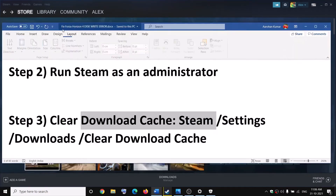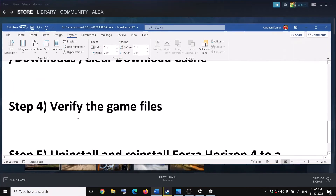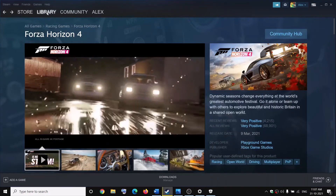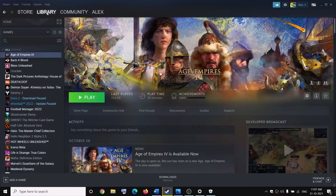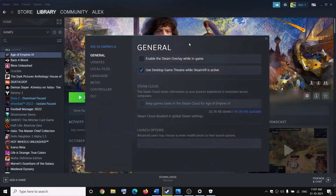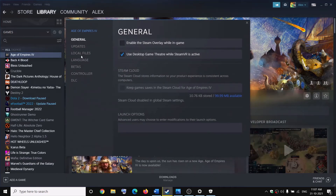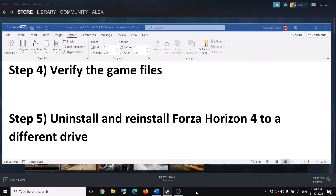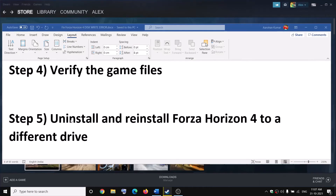The next step is to verify the game files. Go to Steam, then go to Library, and right-click on Forza Horizon 4. Select Properties, go to the Local Files tab, and click on Verify Integrity of Game Files. Then try to install or update the game.